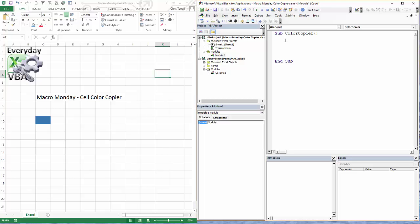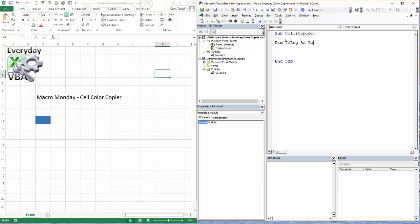The first thing that we're going to do is declare two ranges. So I go Dim and we're going to call it ToRng. I use rng as my range - it's just a habit that I've gotten into. And we're going to do FromRng as Range.